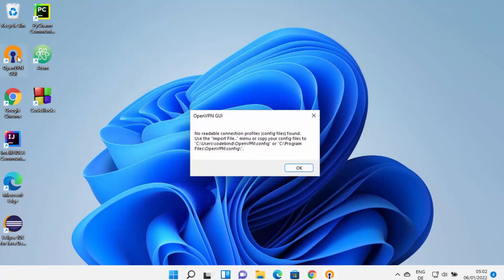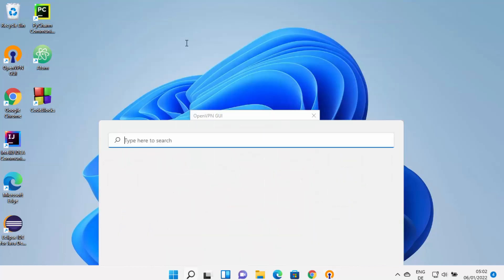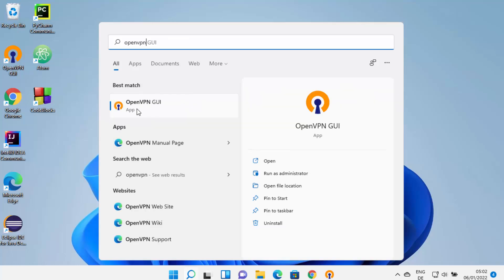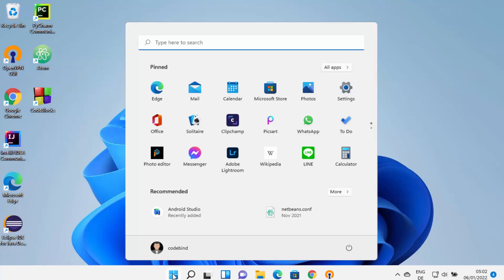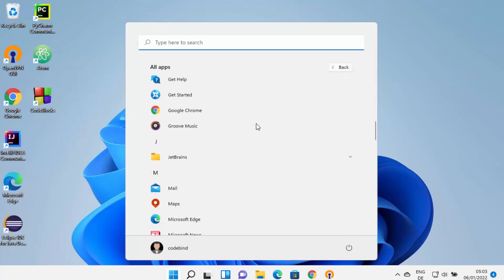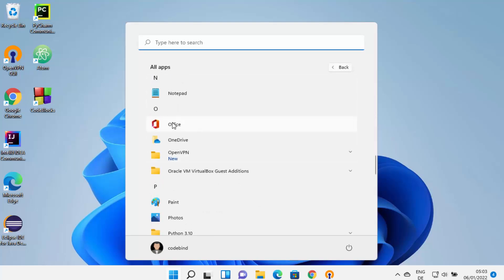Now I can see an icon created on my desktop. Also, I will be able to search for OpenVPN in my apps section. If I type OpenVPN, it's going to show me a result which says OpenVPN GUI. I can also click on the Windows Start icon and in All Apps, I will be able to find OpenVPN under the letter O.